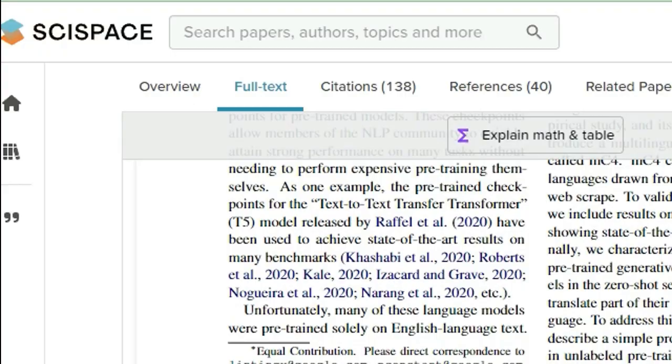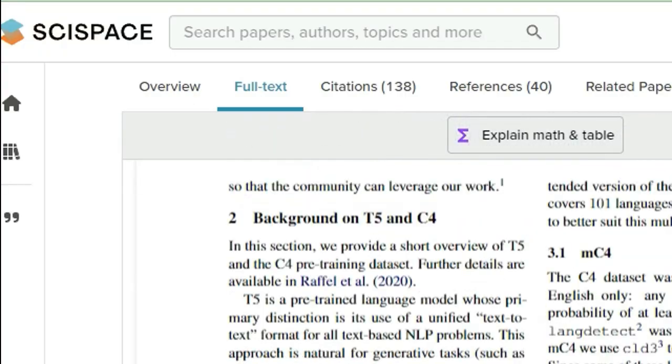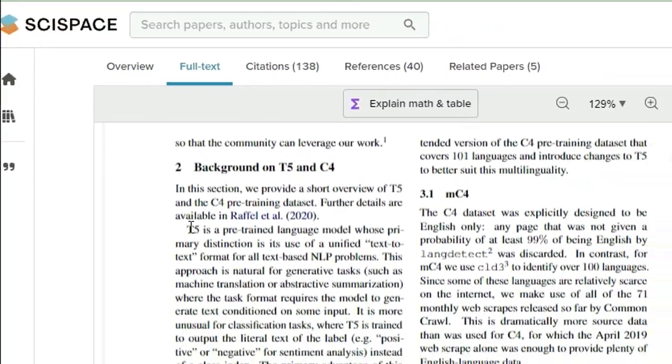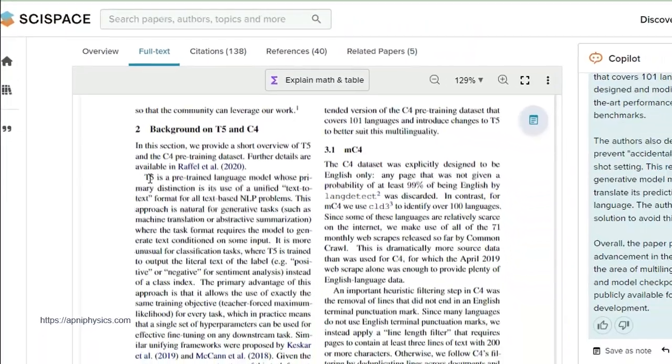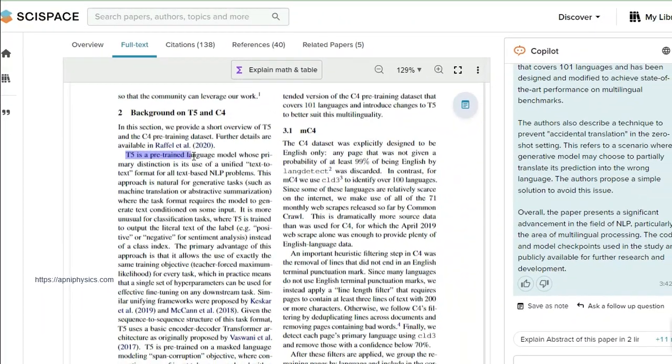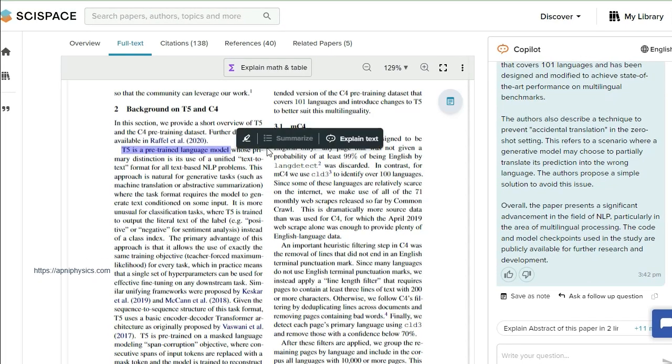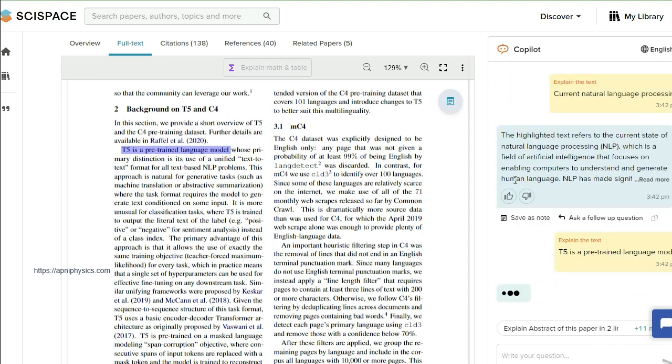In addition, I can select any other one. T5—what is T5? It's a pre-trained language model. So I want to understand T5. So just explain the text, click here, and then in the right-hand side on this Copilot you can see.